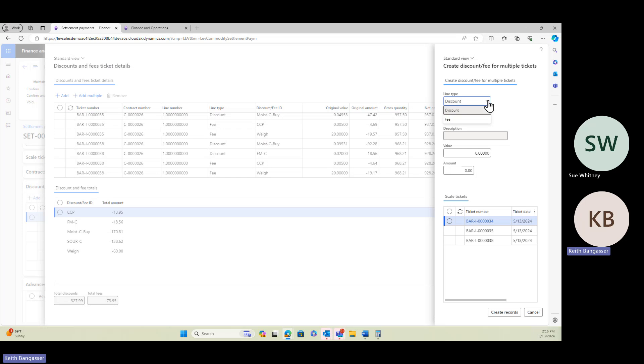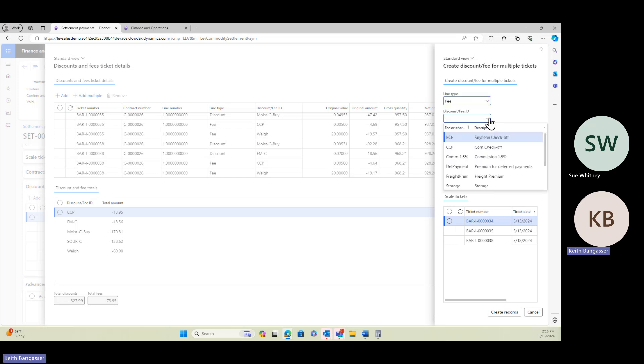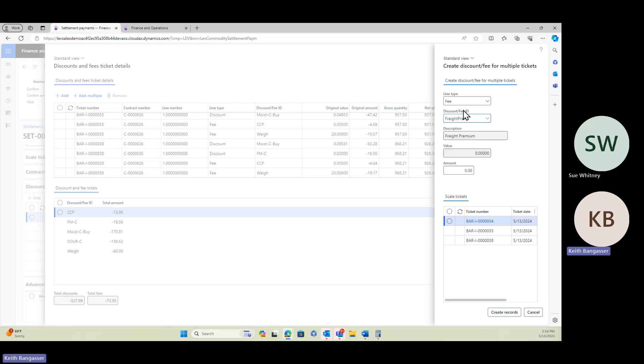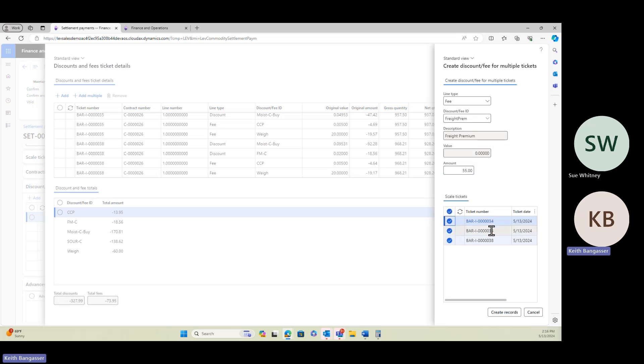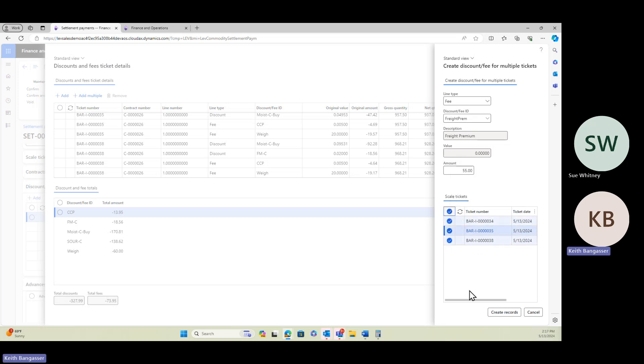It's going to be a fee, not a discount. The fee we're going to add is a freight premium. I had these fees and charges set up for that commodity. I'm adding a freight premium, and let's add $55 per ticket. Let's say the grower hauled in all three tickets, so that's going to add $55 to all three of those tickets. If they didn't haul this one, I can uncheck that, and now we're going to only add the $55 to two of the three tickets, which would be $110. But we're going to add it to all and create the records.